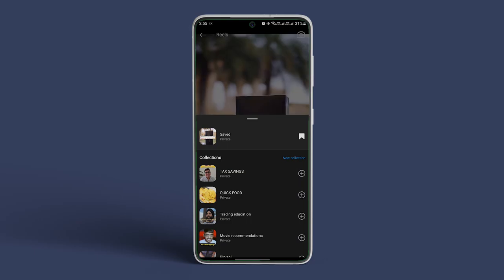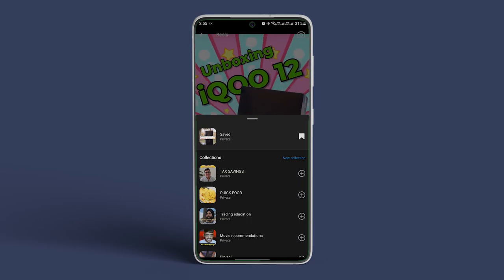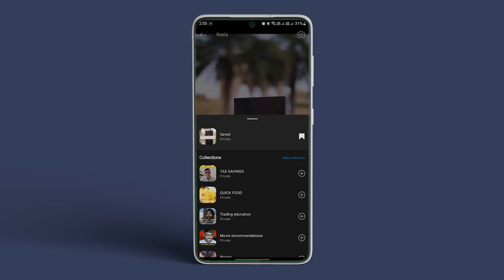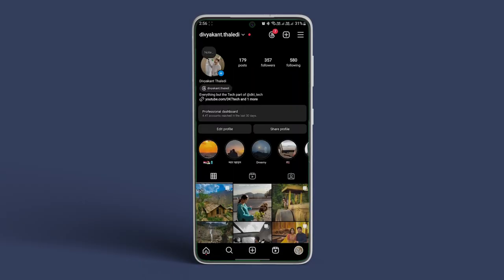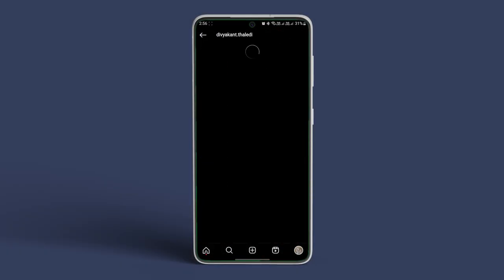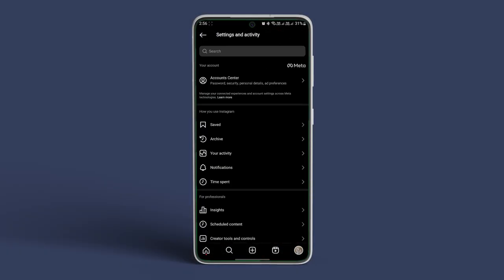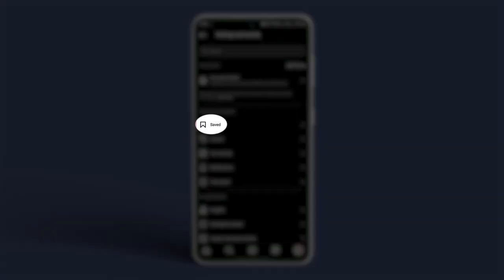That's it! You have saved the Reel to your collection. You can access your saved Reels by tapping on the profile icon at the bottom right corner and opening the hamburger menu at the top right corner. Now select the option called Saved from the sidebar.